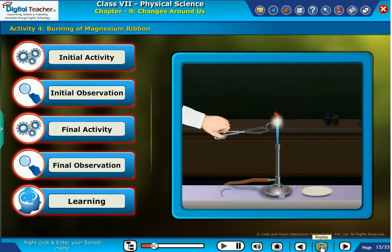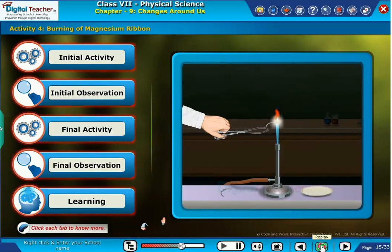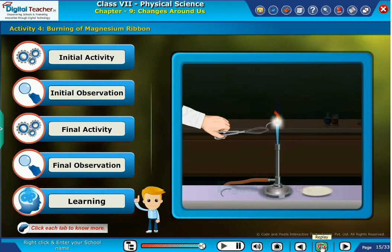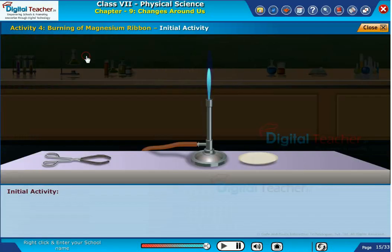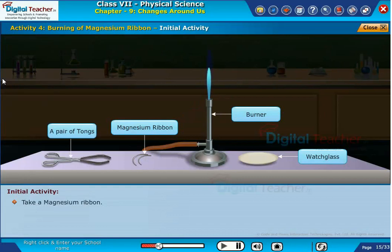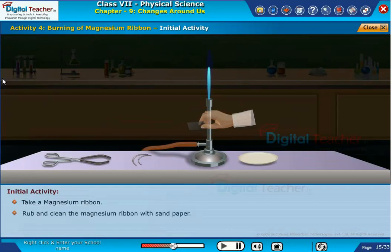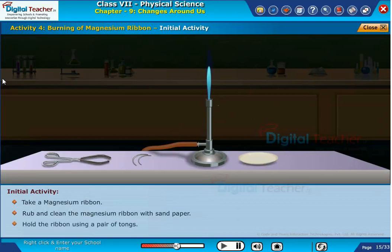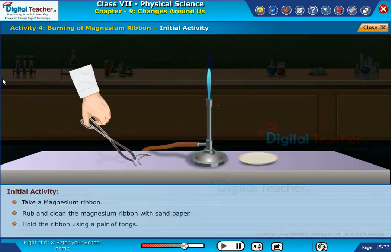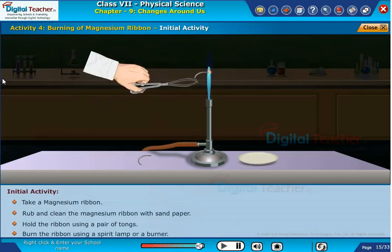Let us do an activity to observe the changes in magnesium ribbon. Take the magnesium ribbon and rub and clean it with sandpaper. Hold the ribbon using a pair of tongs and burn the ribbon using a burner.